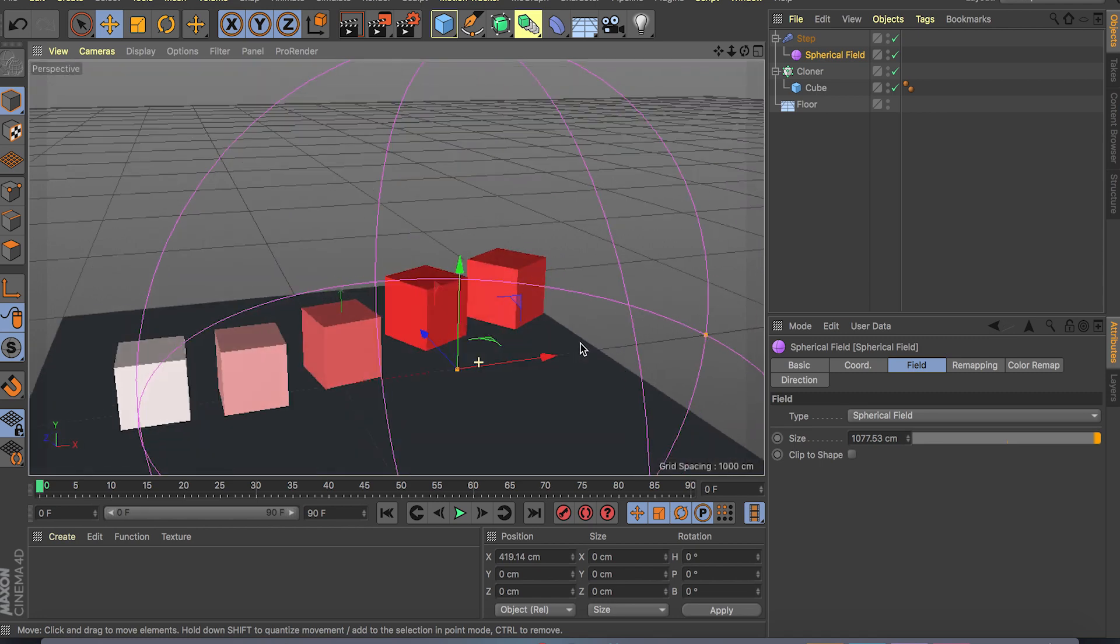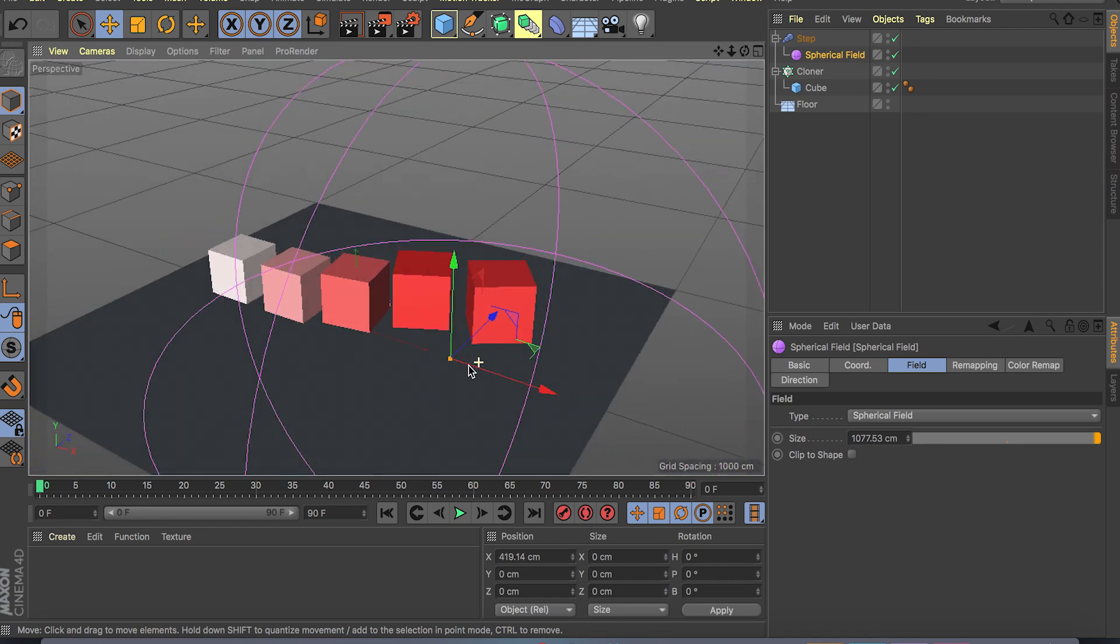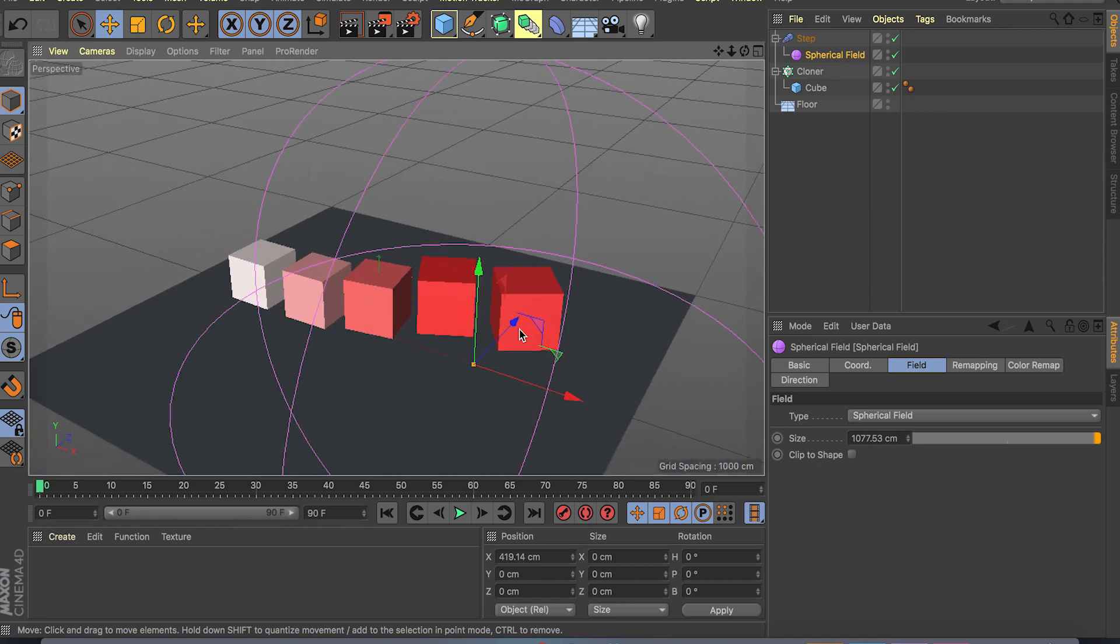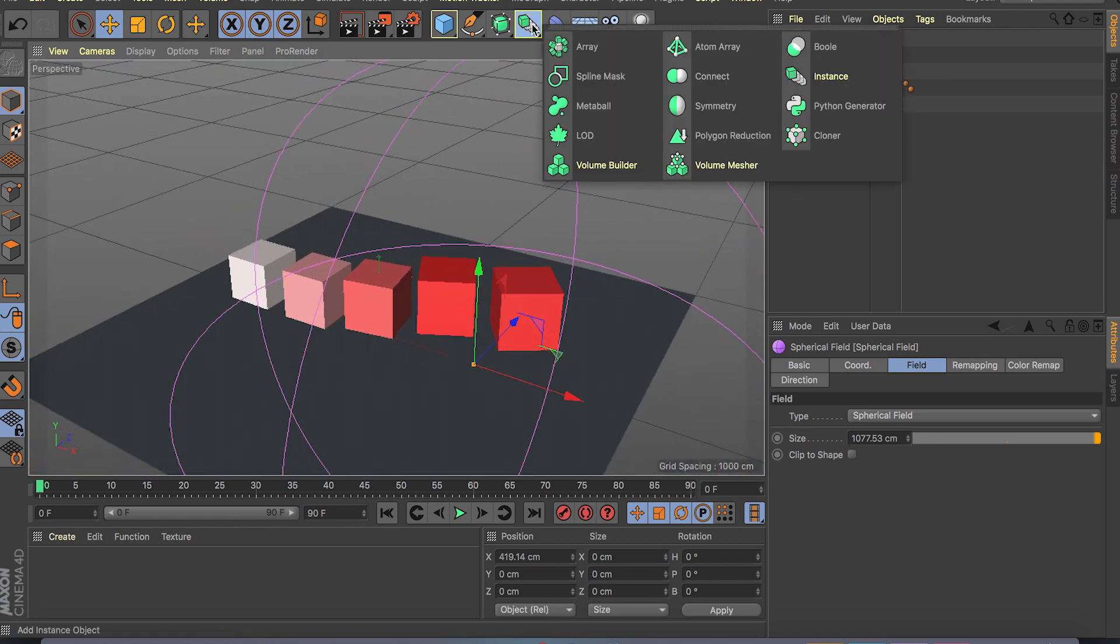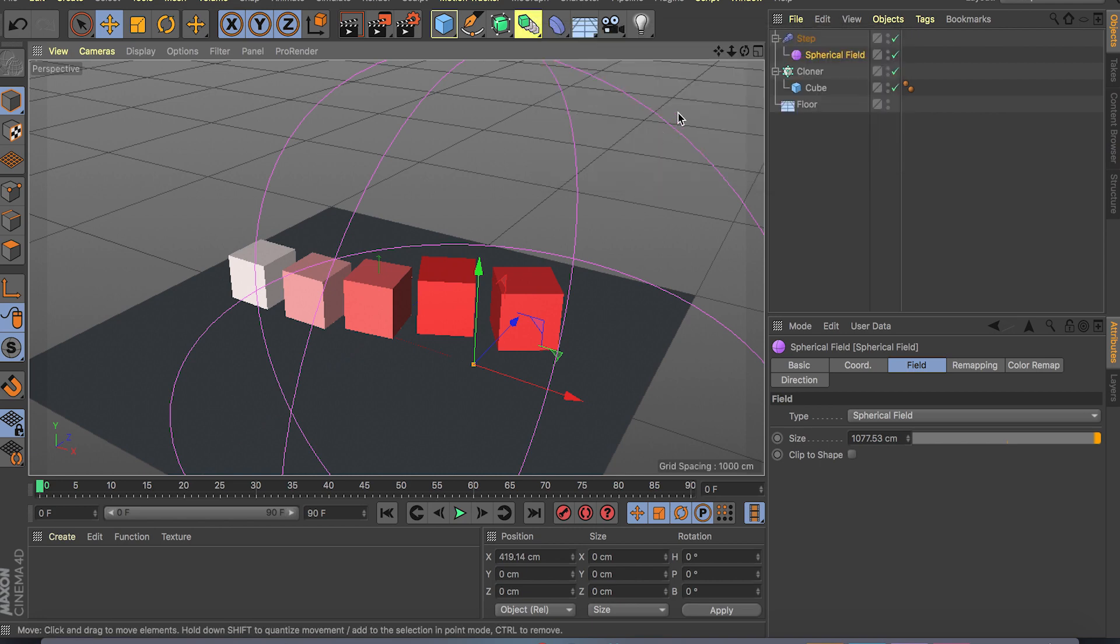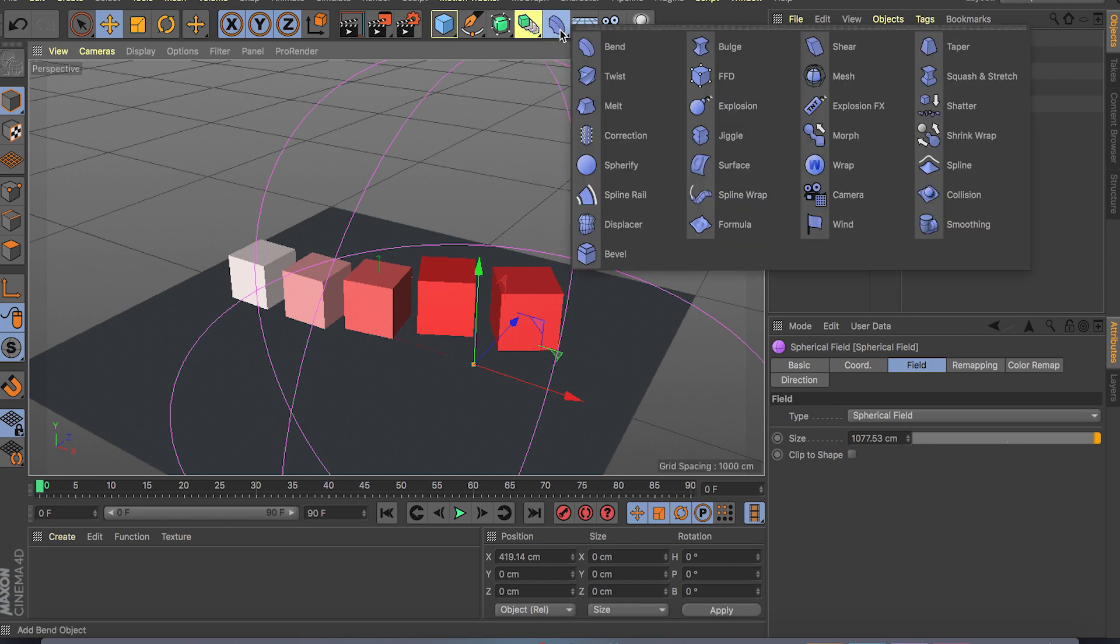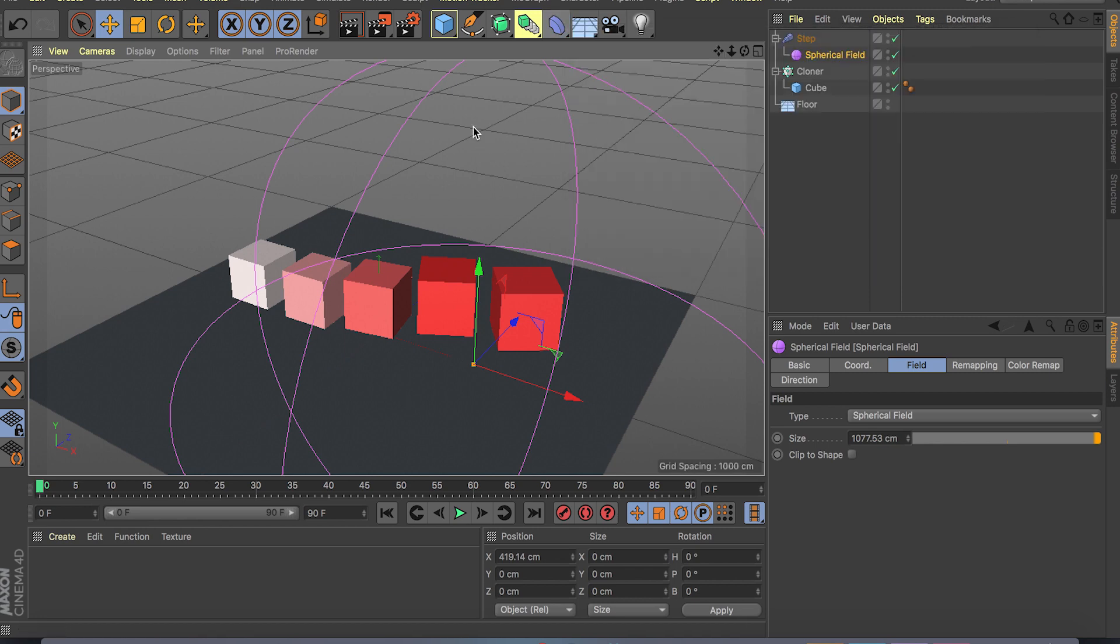And you can use the fields for many different things. You know like I said you can use it for volumes, this was added in R20. You can use it for deformers, the same fields that I showed you.